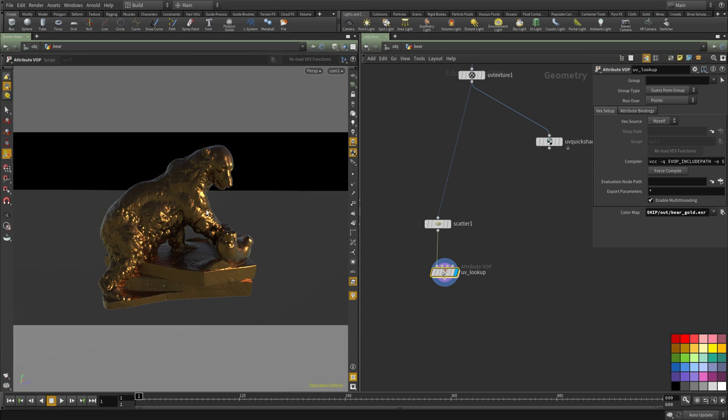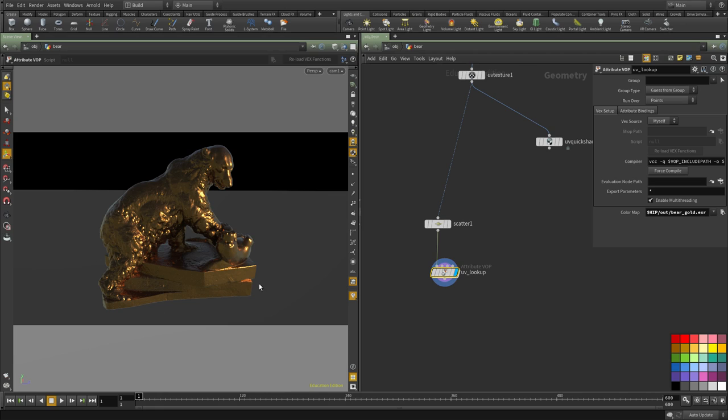Now if we look through the camera, you will see that we cannot tell whether it's points or geometry. It's hard to tell what it's made of and it's almost as if there is only geometry here.